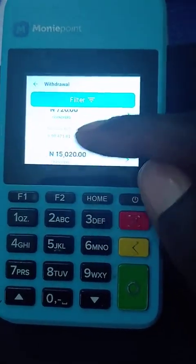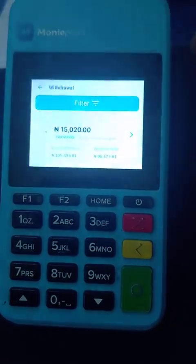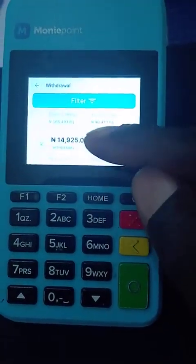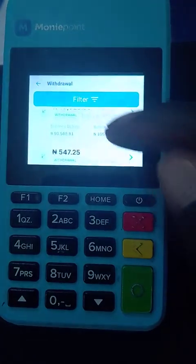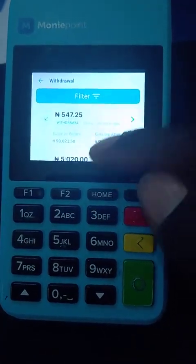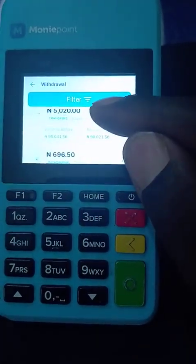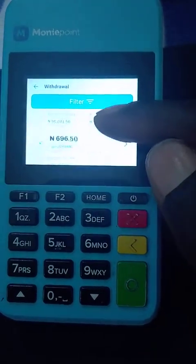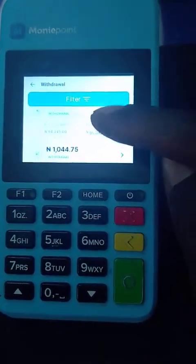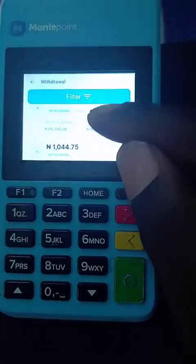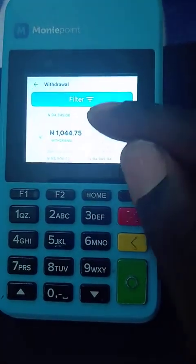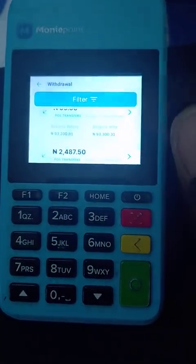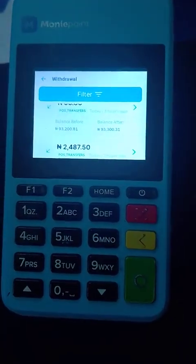Basically, this is how to check your account statement on your POS device. Please subscribe to this channel. This is Mr. Nice, your Money Point business relationship manager. Thank you very much.